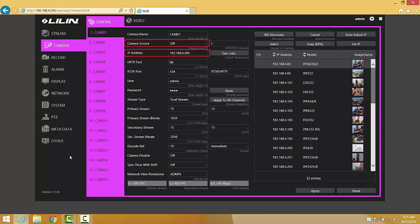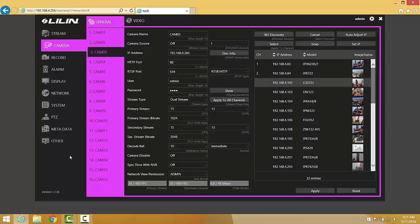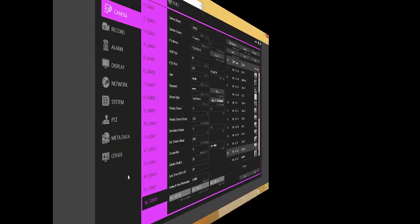Notice that by default, Camera Source is set to Off and IP Address is set to the default IP Address. Clicking on a camera from the WSDiscovery list and then clicking Select will cause Camera Source to turn to IP Camera and the IP Address to change to that of the camera that's been selected.